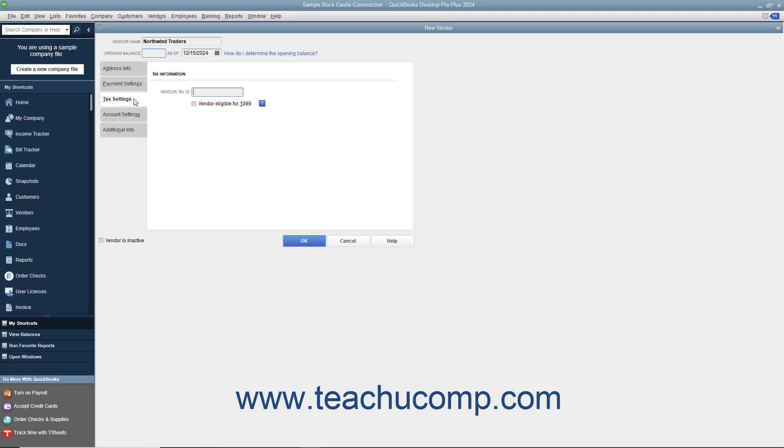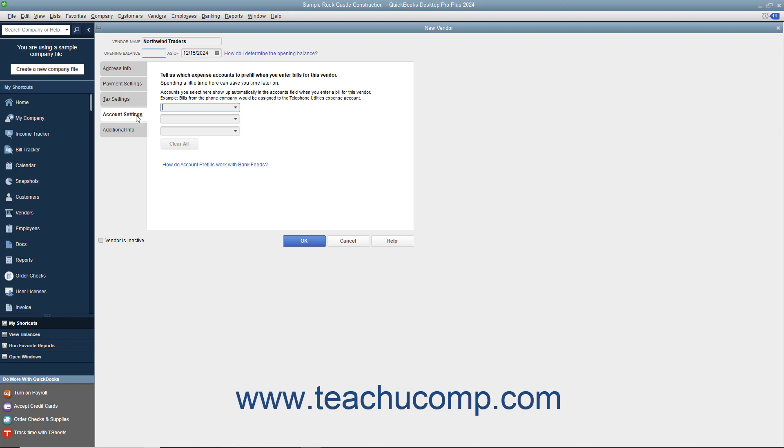After entering the vendor's payment information on this tab, click the Tax Settings tab to continue. On this tab, you can enter the vendor's tax ID number for 1099 subcontractors into the Vendor Tax ID field. If the vendor is eligible for a 1099, check the Vendor Eligible for 1099 checkbox. After entering any vendor tax information, click the Account Settings tab to continue.